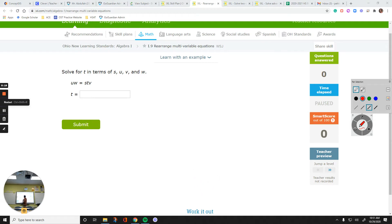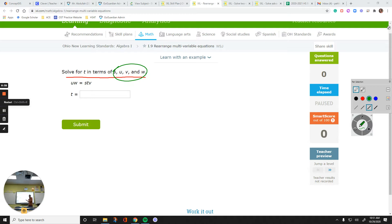This one here says solve for T in terms of S, U, V, and W. What it means: get the T by itself. On the other side, you need to have all these variables. So those variables are going to be together on the other side. There might be some other numbers involved as well. So, what we have here is UW equals STV. That's a product, by the way.